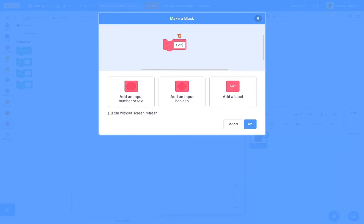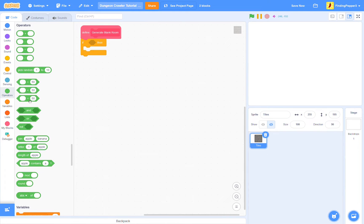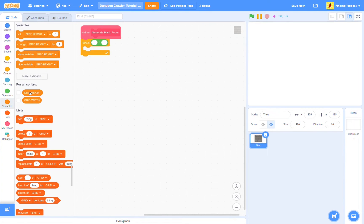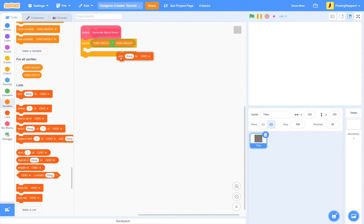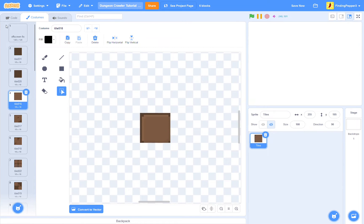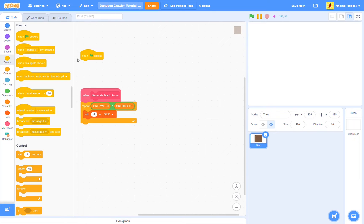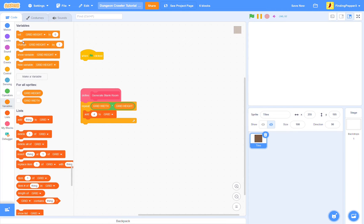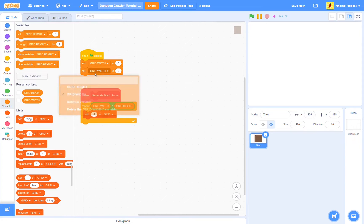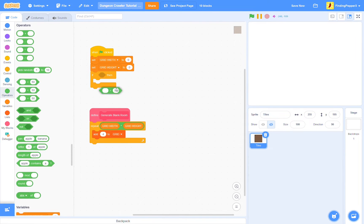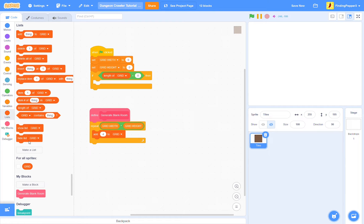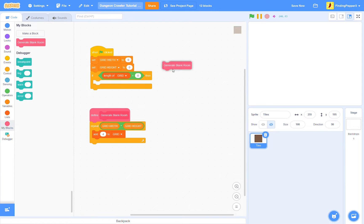Make a block called generate blank room. Nearly every block we create will be run without screen refresh. So if I don't say anything about it, just click the run without screen refresh check. We will repeat grid width times grid height, and we'll add, let's just add 4 for the grid. And when our flag is clicked, we can set grid width to 0, grid height to 0. If the length of our grid list is 0, that means we don't already have a room generated, then we will generate a blank room.